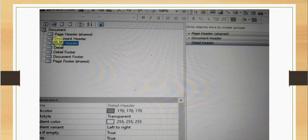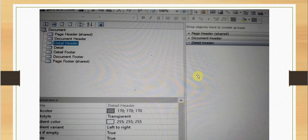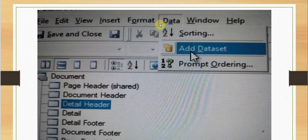We have this document structure which will contain the page header, document header, detail header, detail, detail footer, document footer, and page footer. By default this screen seems similar to our dashboard, but these are the default things we will be getting here. We can go to the data tab and there we can also add a data set.